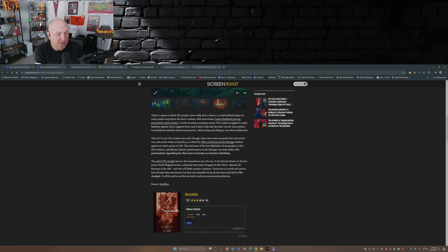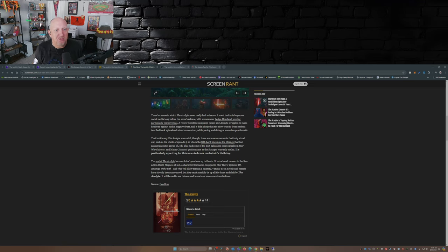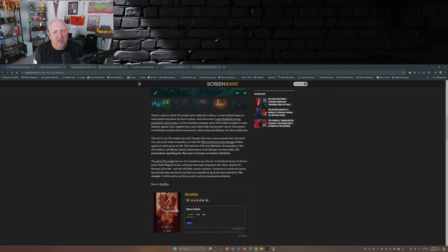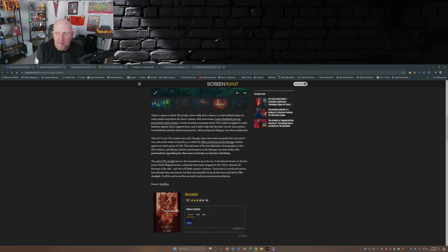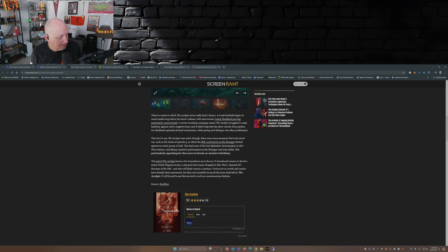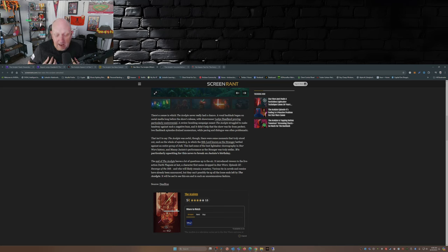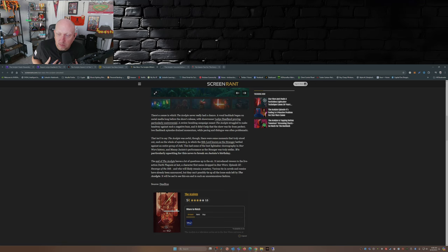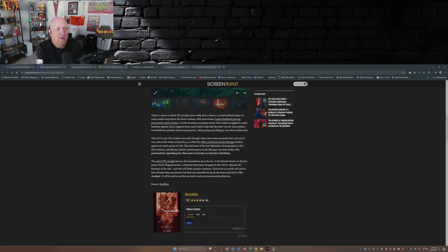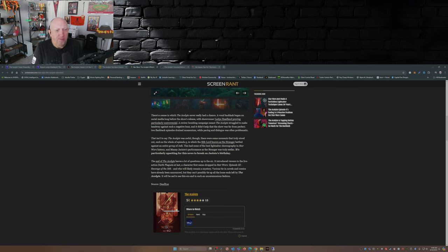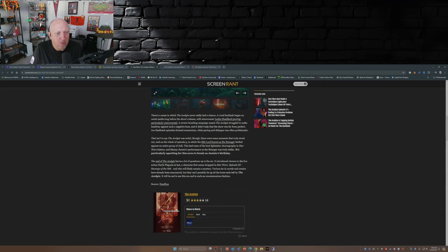And Screen Rant goes on even further: a review bombing campaign meant the Acolyte struggled to make headway against such a negative buzz. Guys, why is it always review bombing? For negative, people don't review bomb to prop up a specific TV show or movie. That never happens. I myself, I don't believe The Acolyte was review bombed. I think people just didn't like it and they expressed themselves that they didn't like it. And it didn't help that the show was far from perfect. Two flashback episodes drain momentum while pacing and dialogue was all for problematic. Yeah, no kidding.